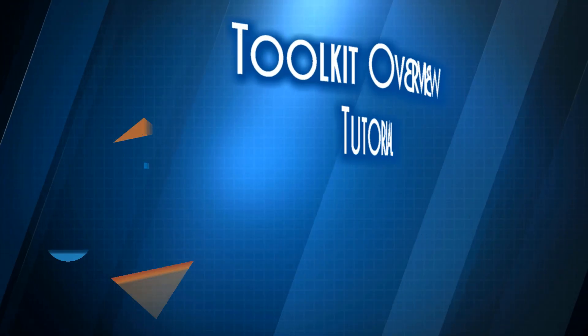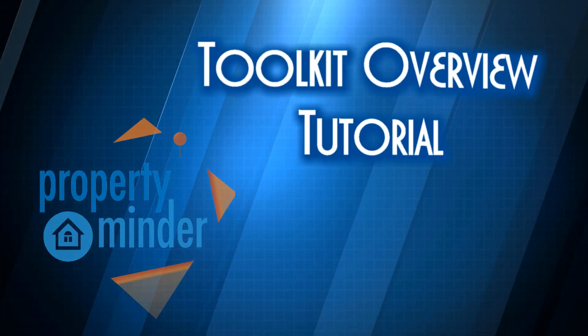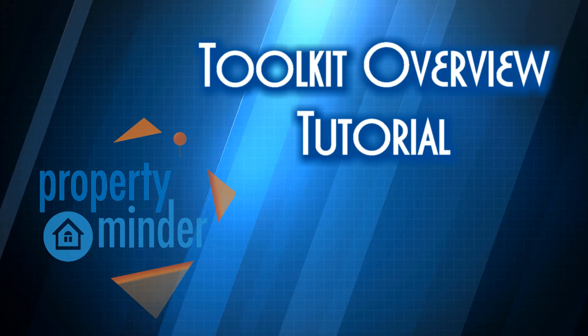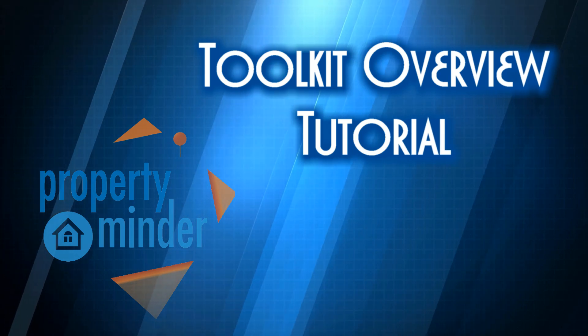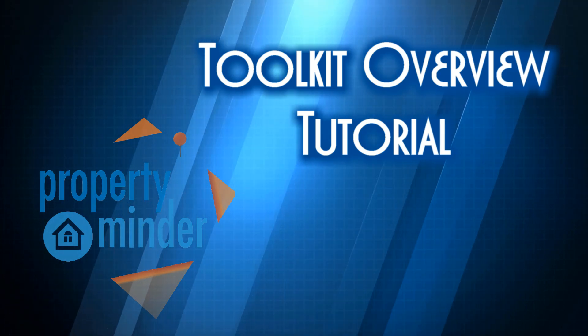Thank you for viewing our toolkit tutorial, and please feel free to browse our other tutorial videos to answer any other questions you might have.